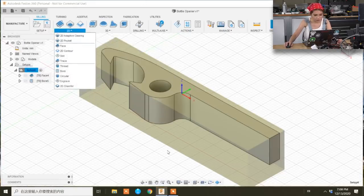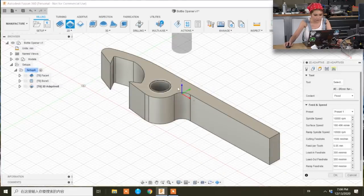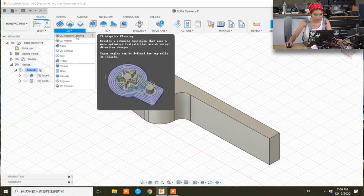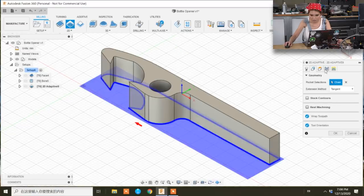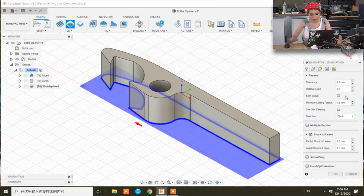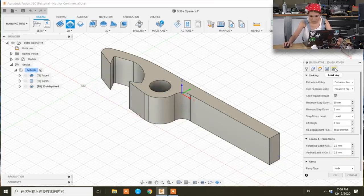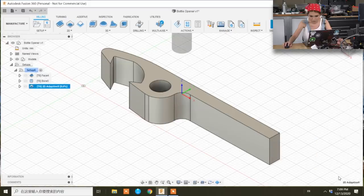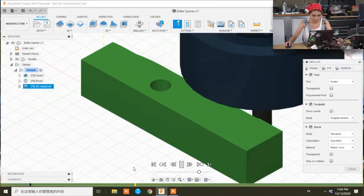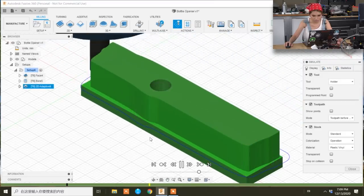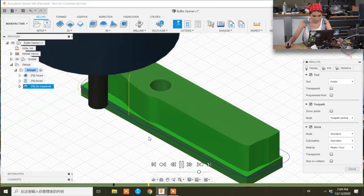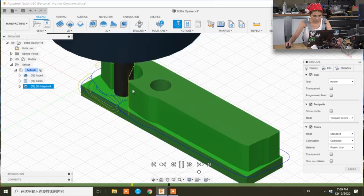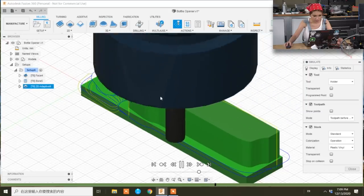Next we are going to clear up the actual material around the bottle opener. We are going to 2D Adaptive Clearing and we are going to select the model. Okay, all right. And now optimal load, I'm going to change to 1.5 mm. It's 25% of diameter. And stock to leave 0. Okay, let's simulate that. I'm going to change here. You see the yellow lines here? I'm going to clear that bit.